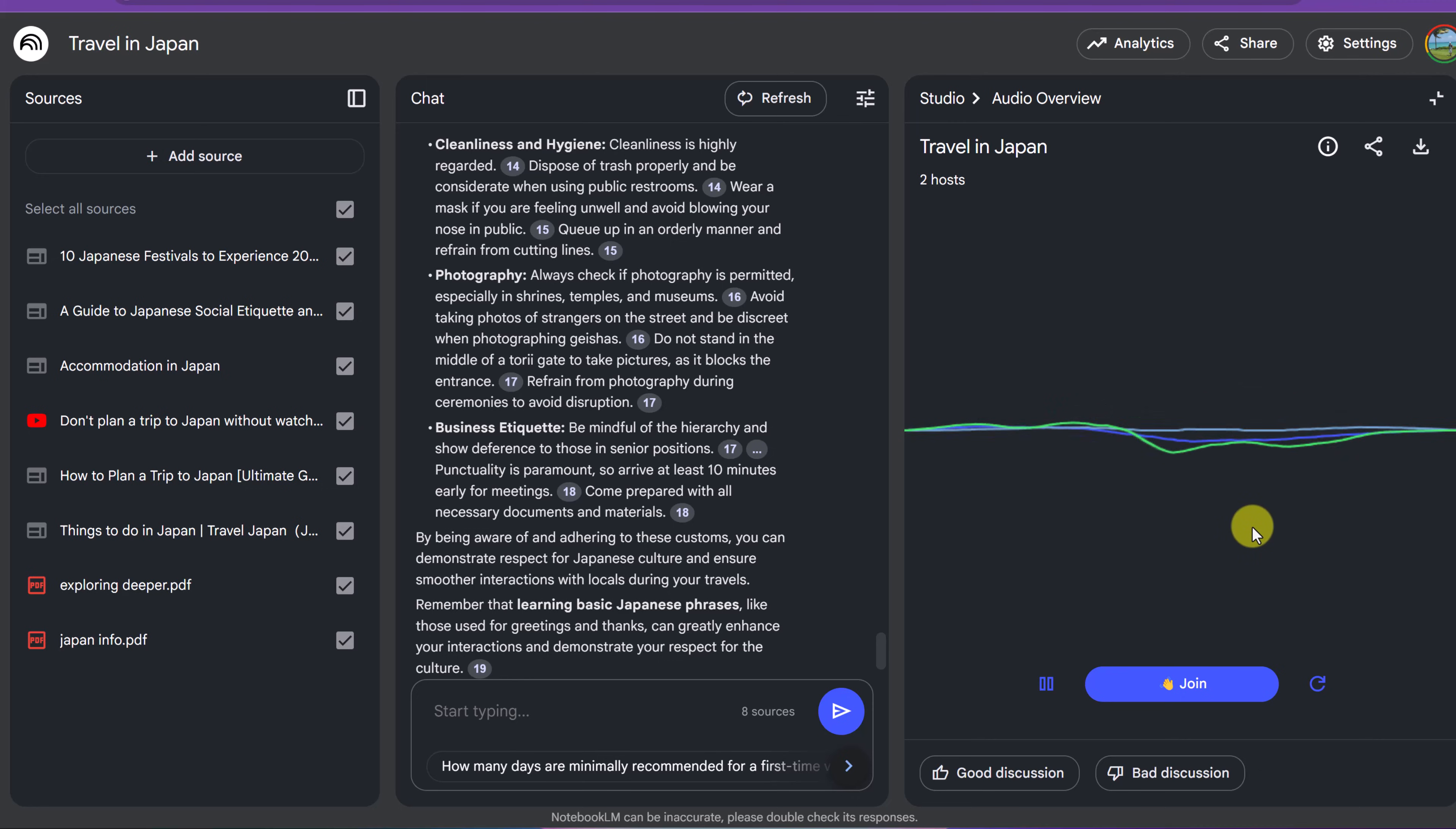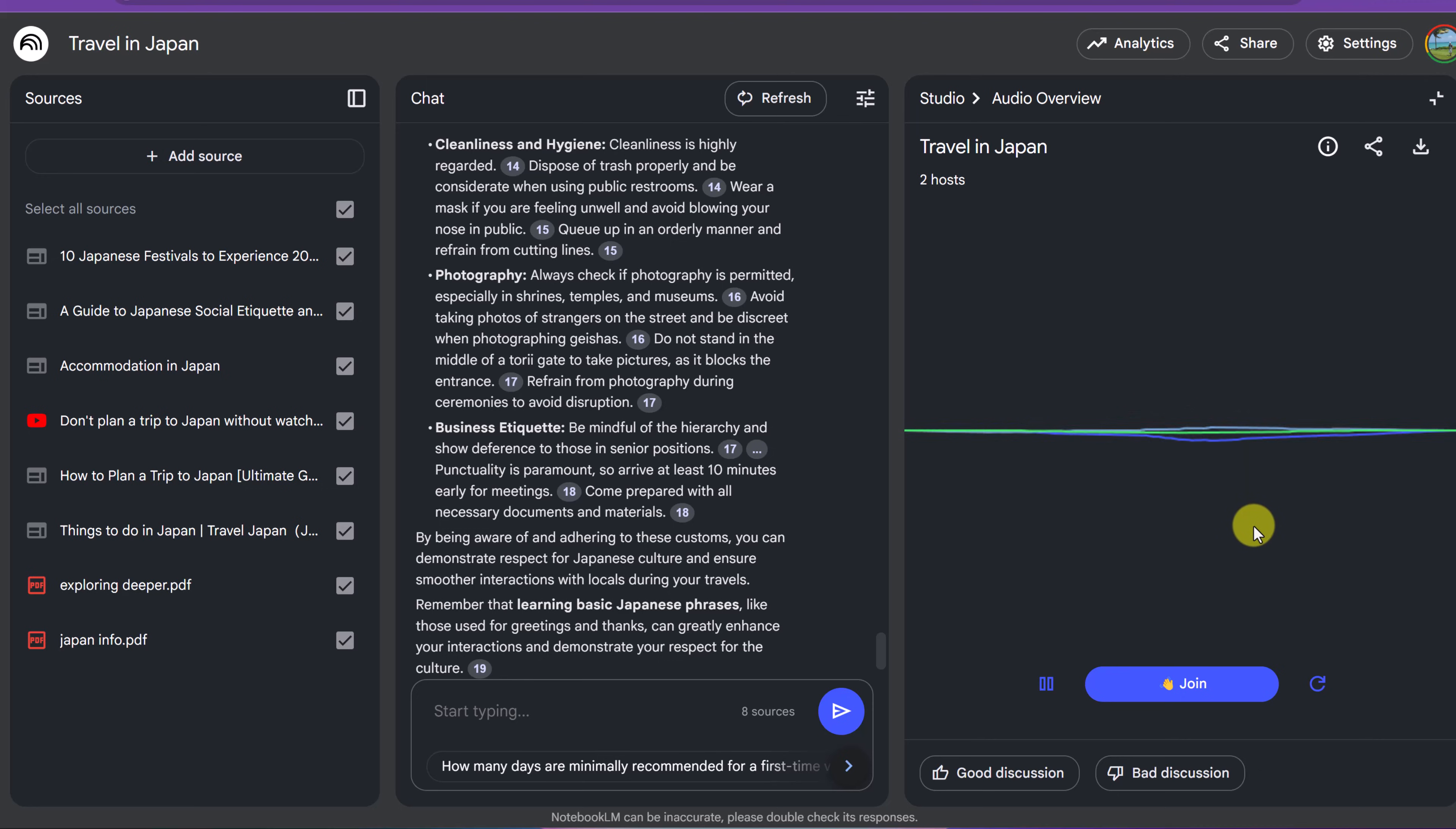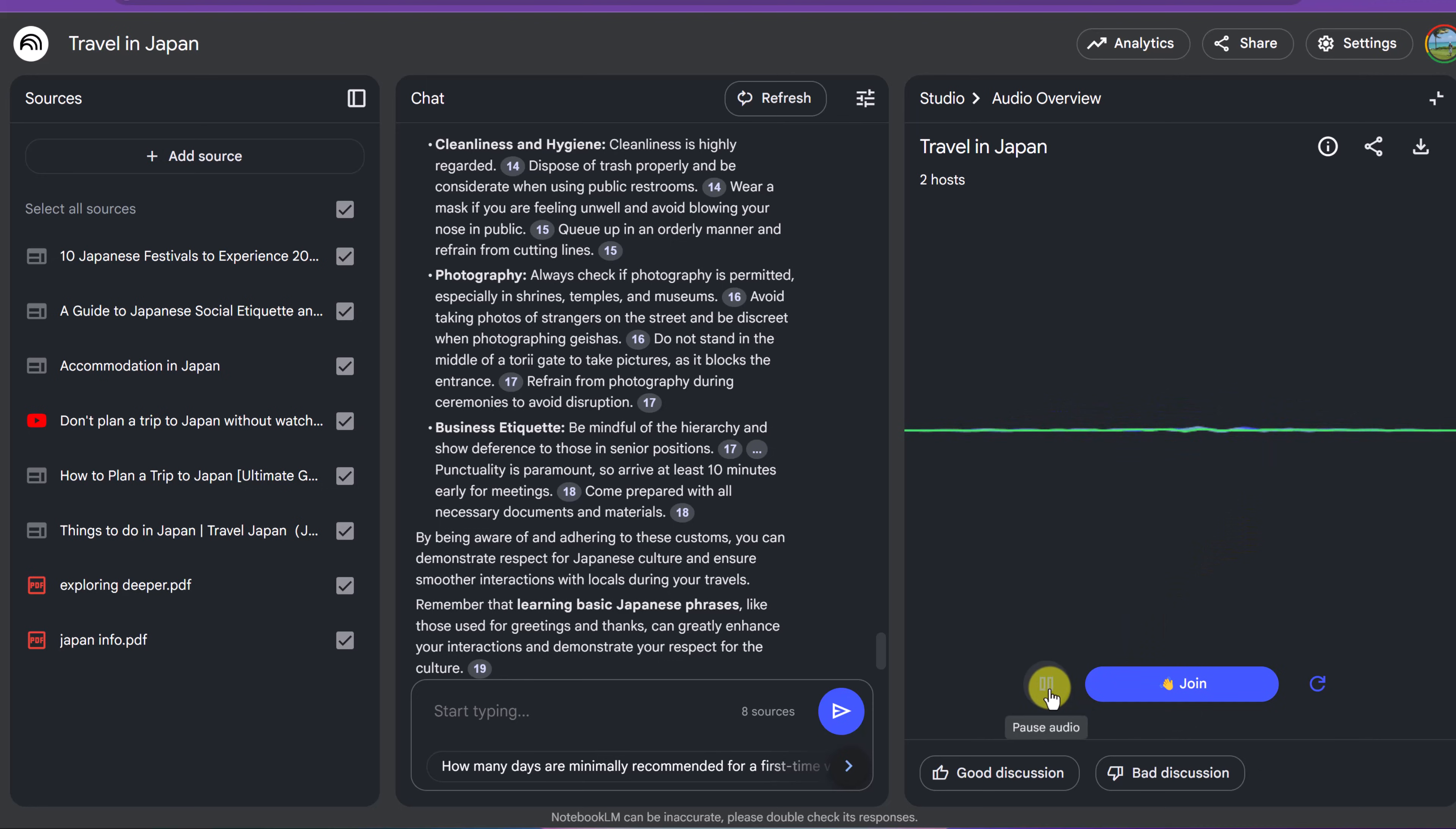Absolutely. We are definitely going to be talking about etiquette. That's a fantastic question. And it's such an important aspect of Japanese culture. Yeah, in fact, it's so important that we've got a whole section on it in our guide. So isn't that great?